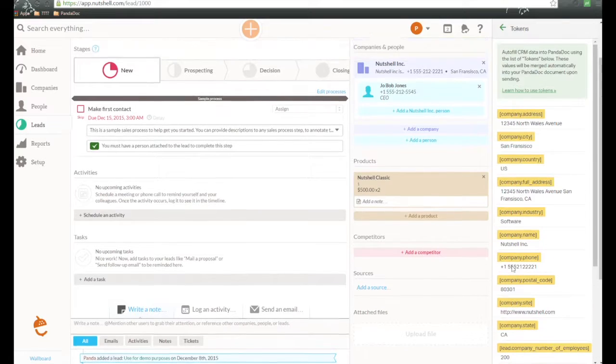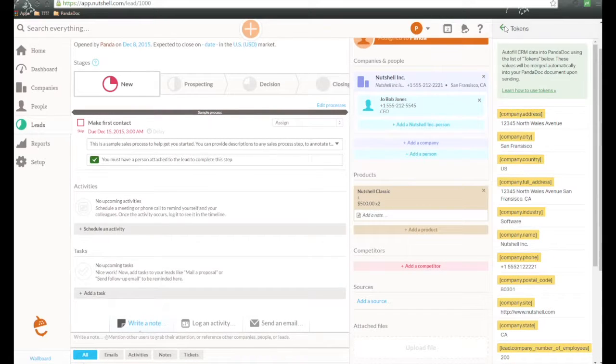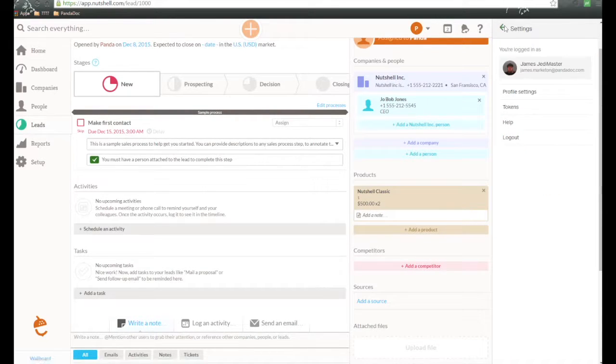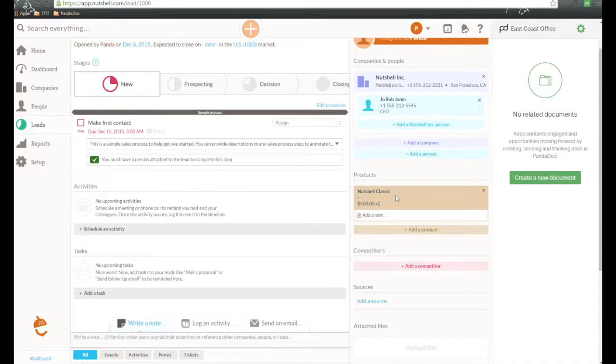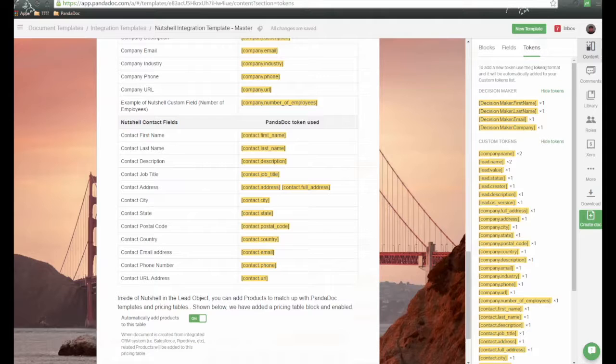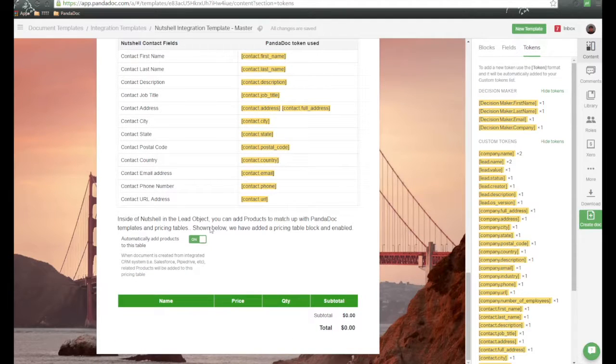Also, we have the great ability inside Nutshell deals to pass over product information. So you notice that I have a product right here called Nutshell Classic that's been added to my deal. And we go back into the Panadoc template.